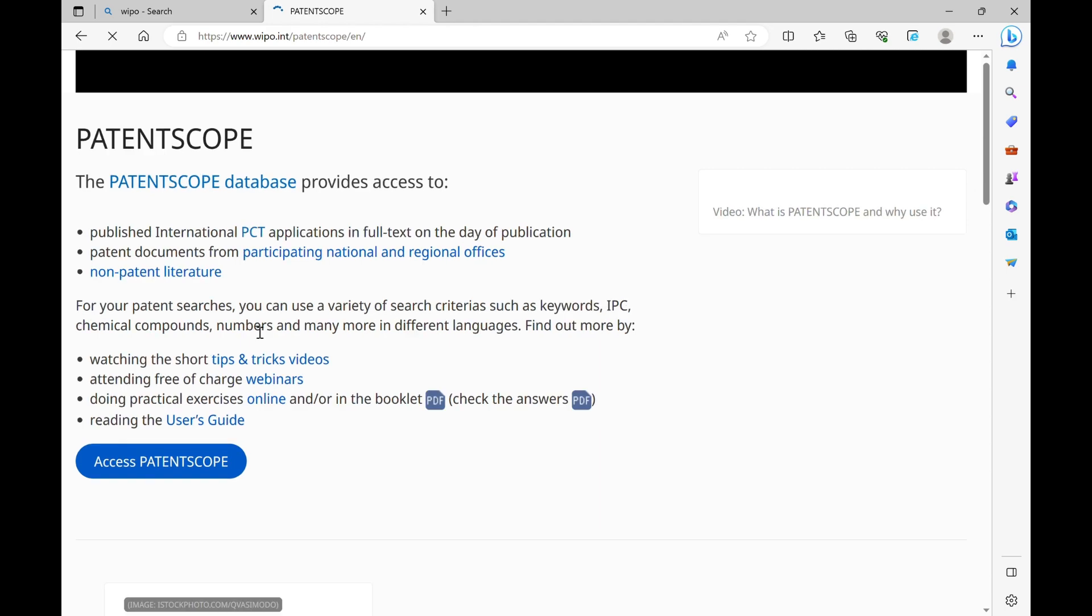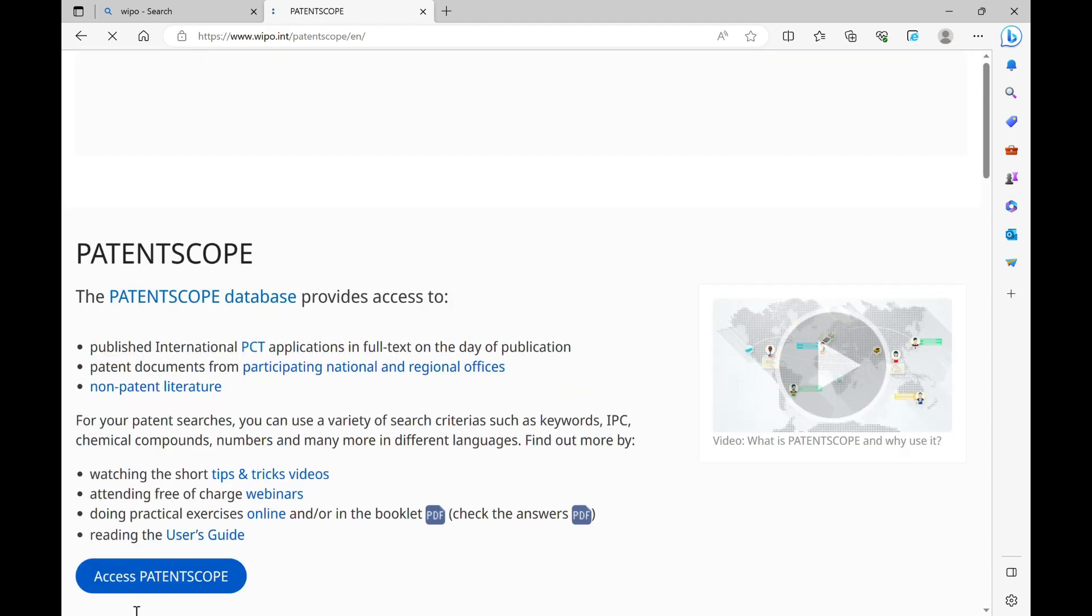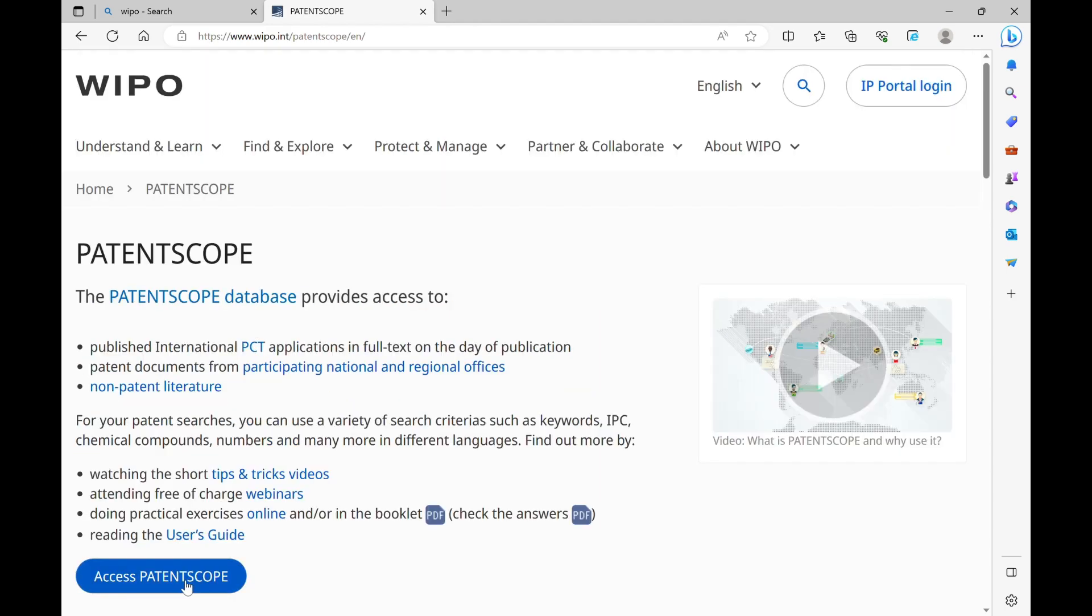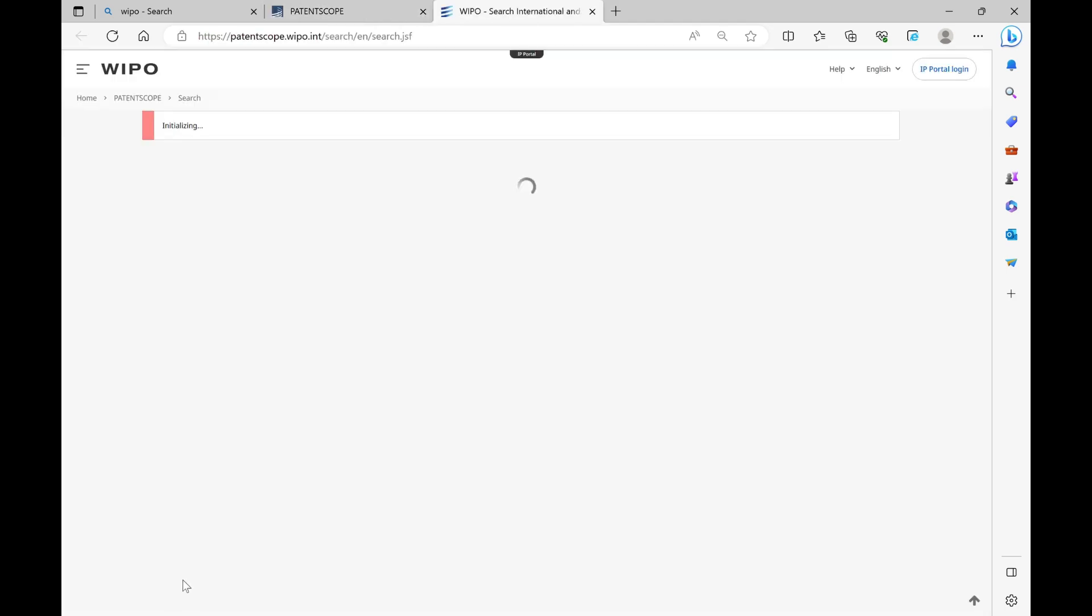You can type your keywords and search for the information. Like we typed Apple in this demonstration.